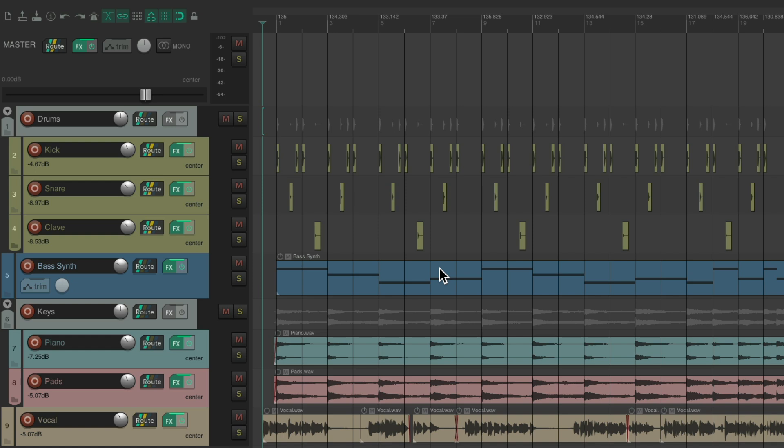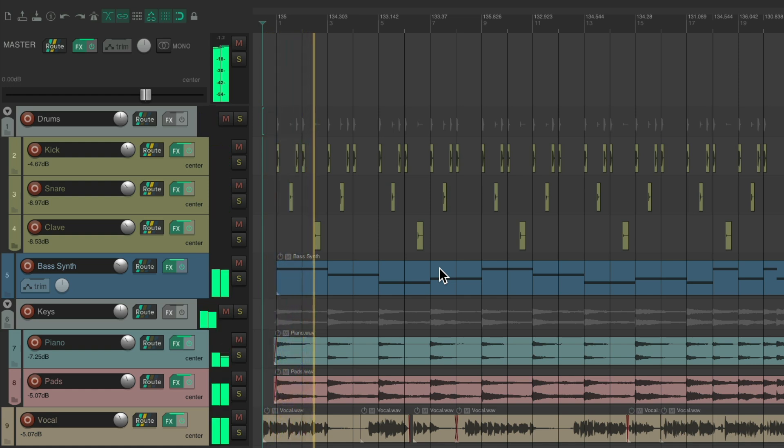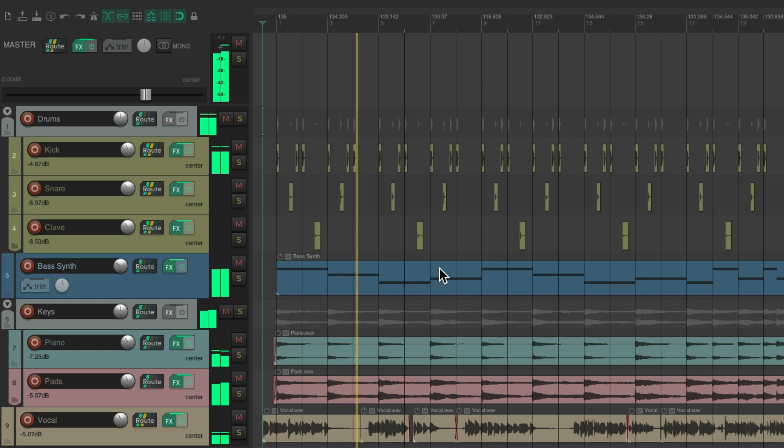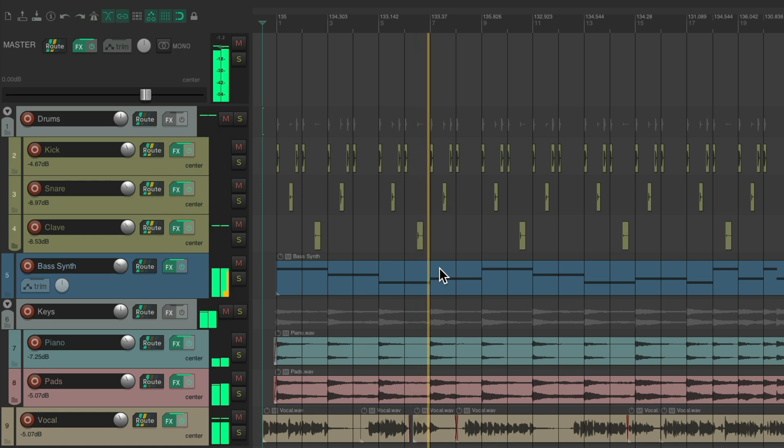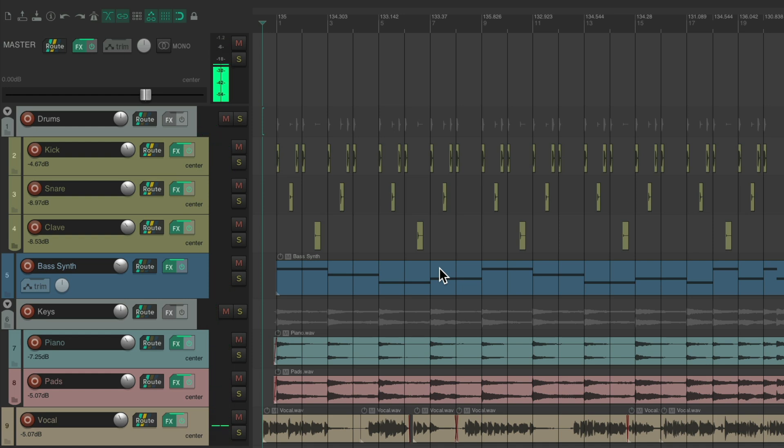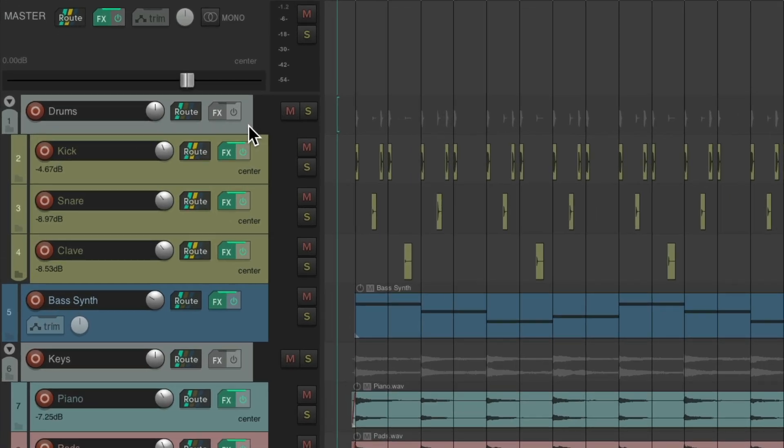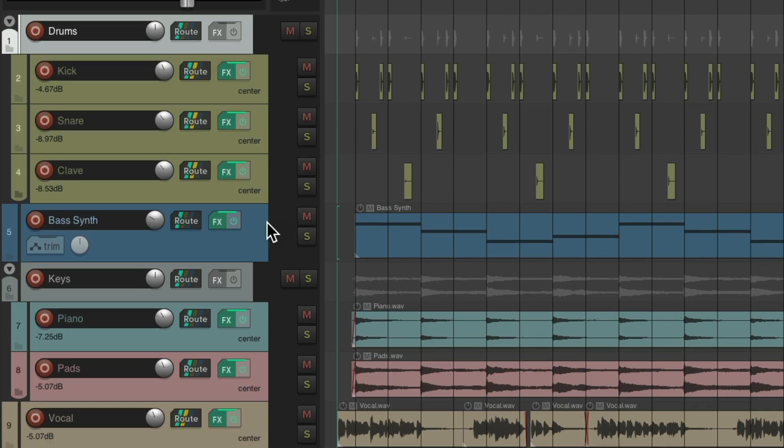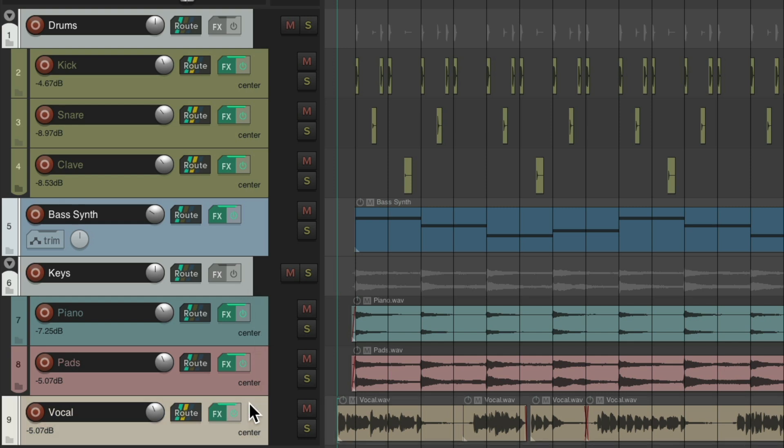So the project setup here, let's hear what it sounds like now. So normally, to create stems, we would select the tracks we want to separate by groups. So I could choose my drums, because all the drums are in this folder track, and I'll select the bass synth, the keys, as the keyboards are in this keyboard folder, and finally the vocal.